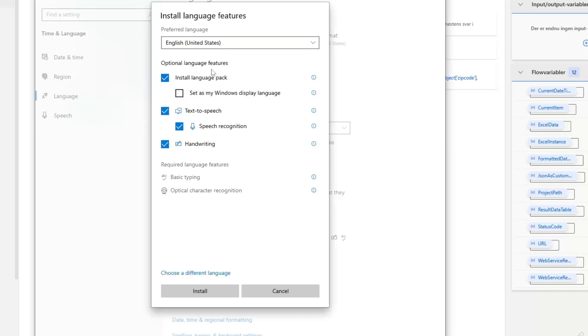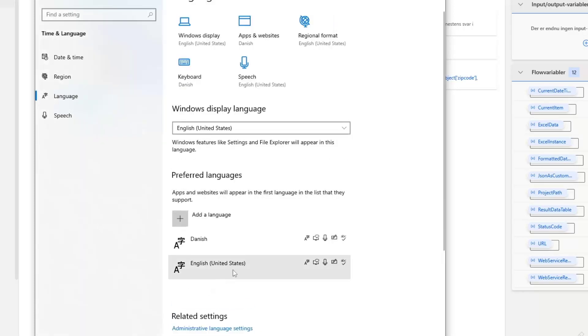I only need to install the language pack. So I won't need text to speech and handwriting. Then I can click install like this.